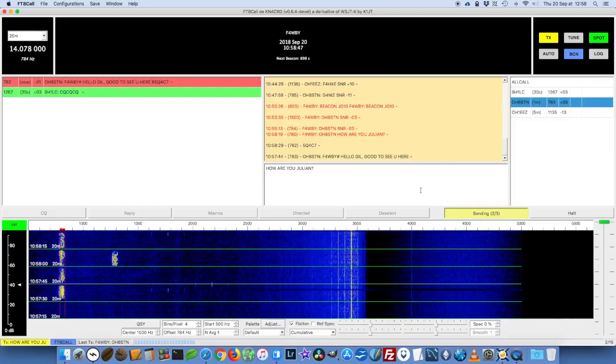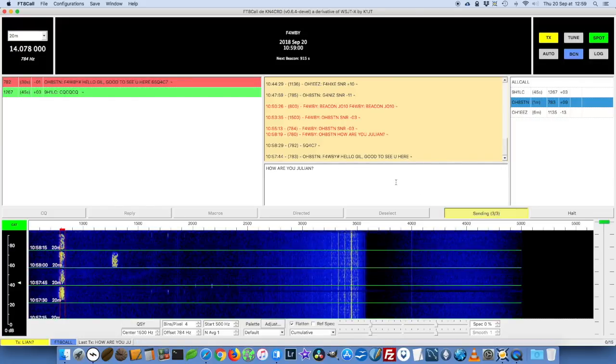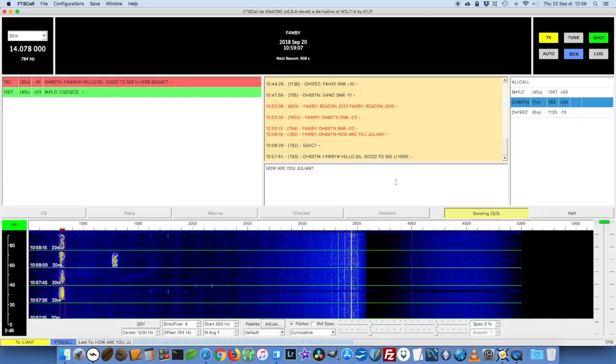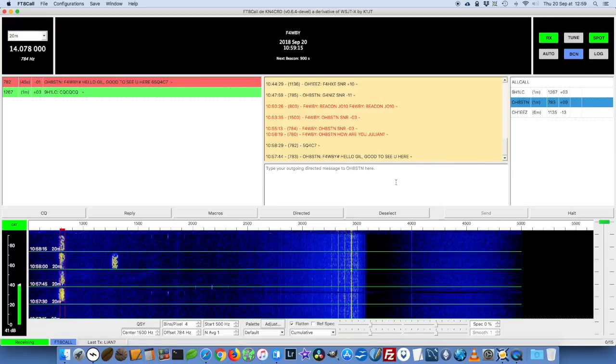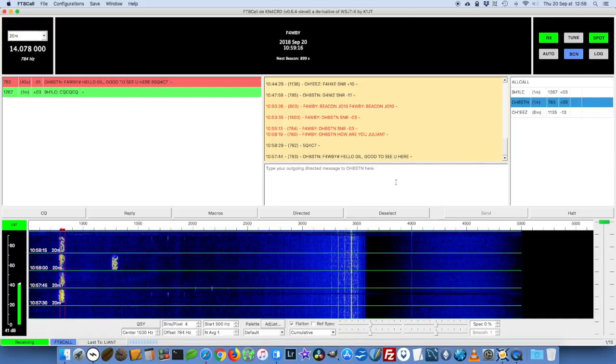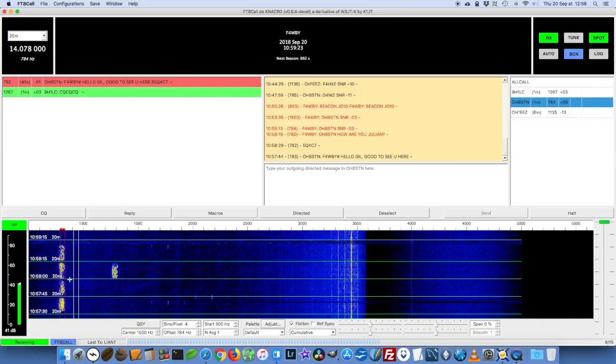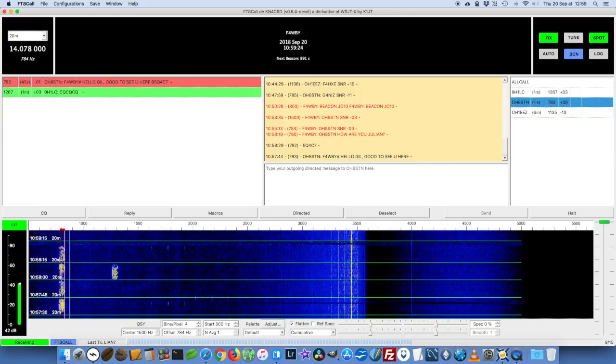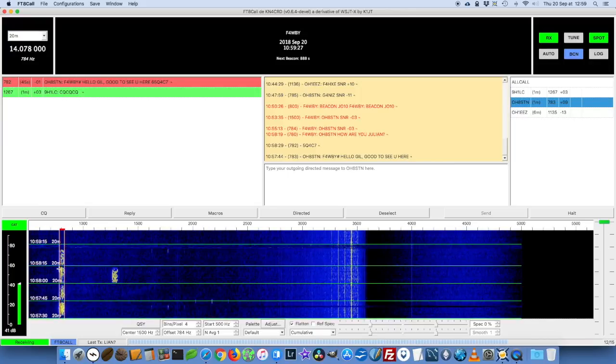He might be on automatic mode and somewhere in the house which will reply to any signal-to-noise ratio reports automatically. But what I want to do is talk to him directly. Actually I cheated a little bit, I sent him a text and he should be there any second now.